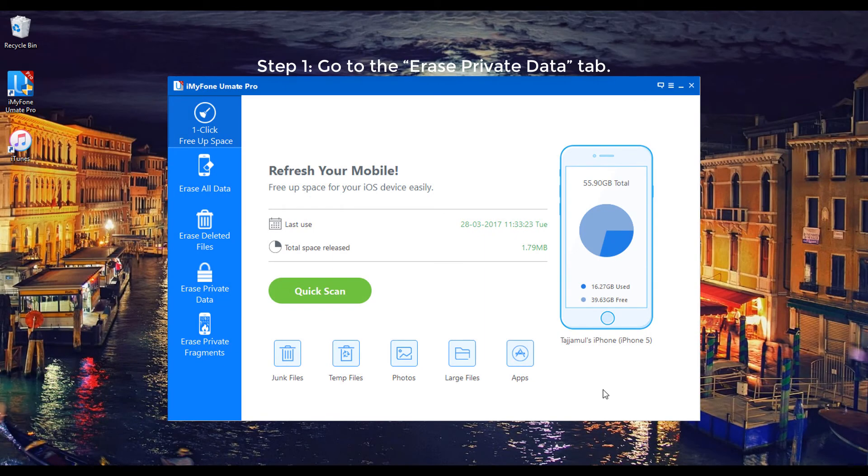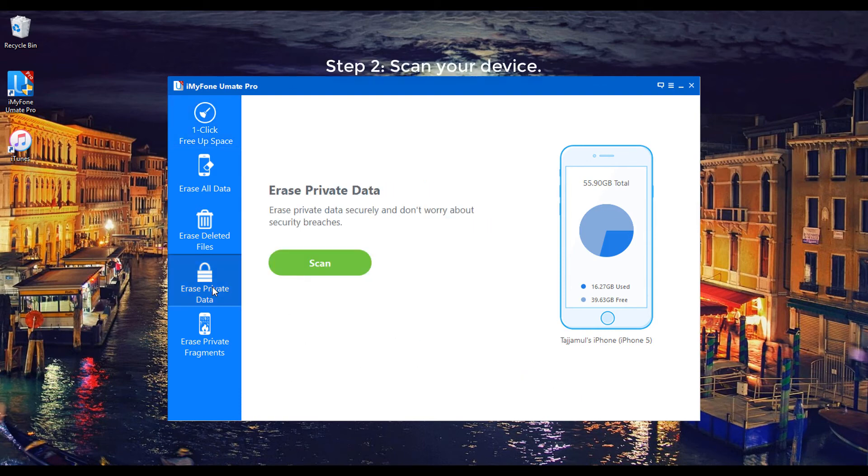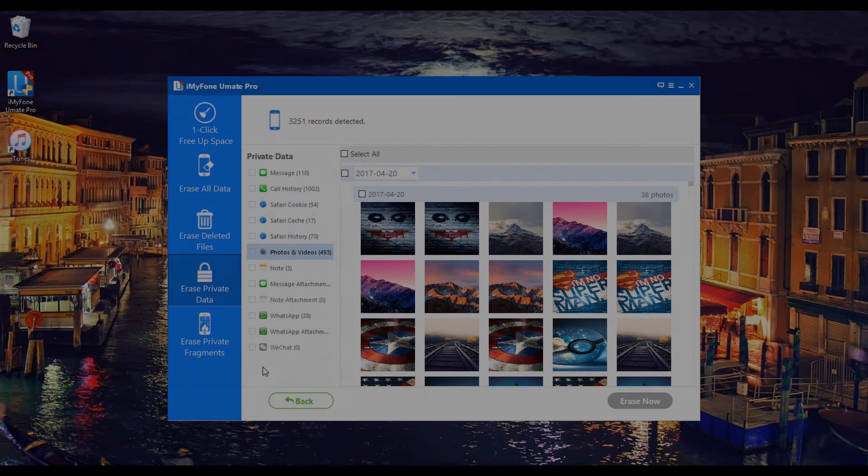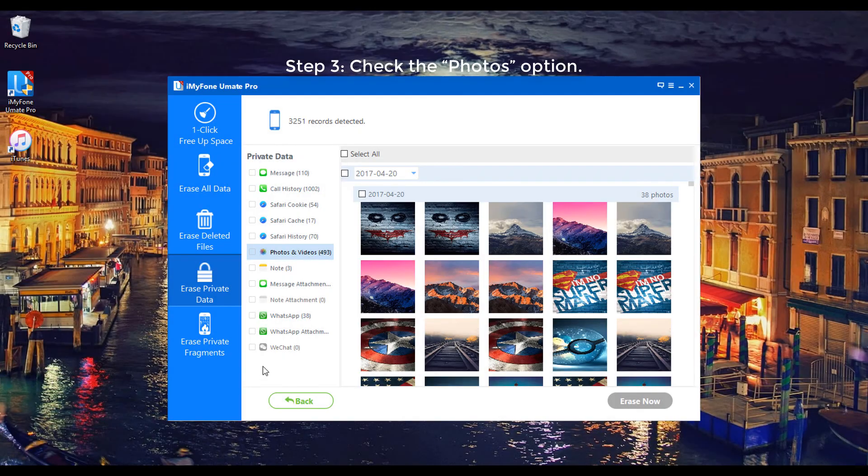Step 1: Go to the Erase Private Data tab. Step 2: Scan your device. Step 3: Check the Photos option.